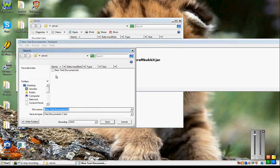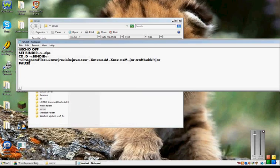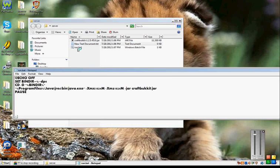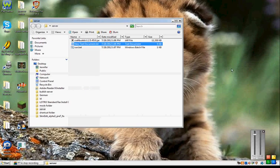And you file, save as. Run dot bat. Save. And then it should save right there.